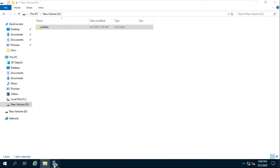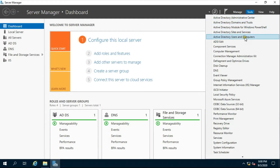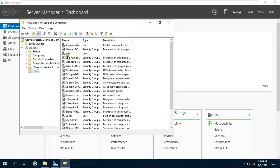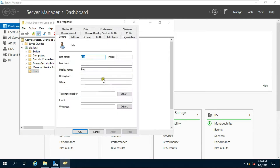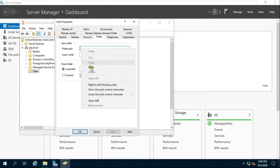After copying the network path, go to Active Directory Users and Computers. Go to Users, right-click on Bob, select Properties, and click the Profile tab. Paste the network path.